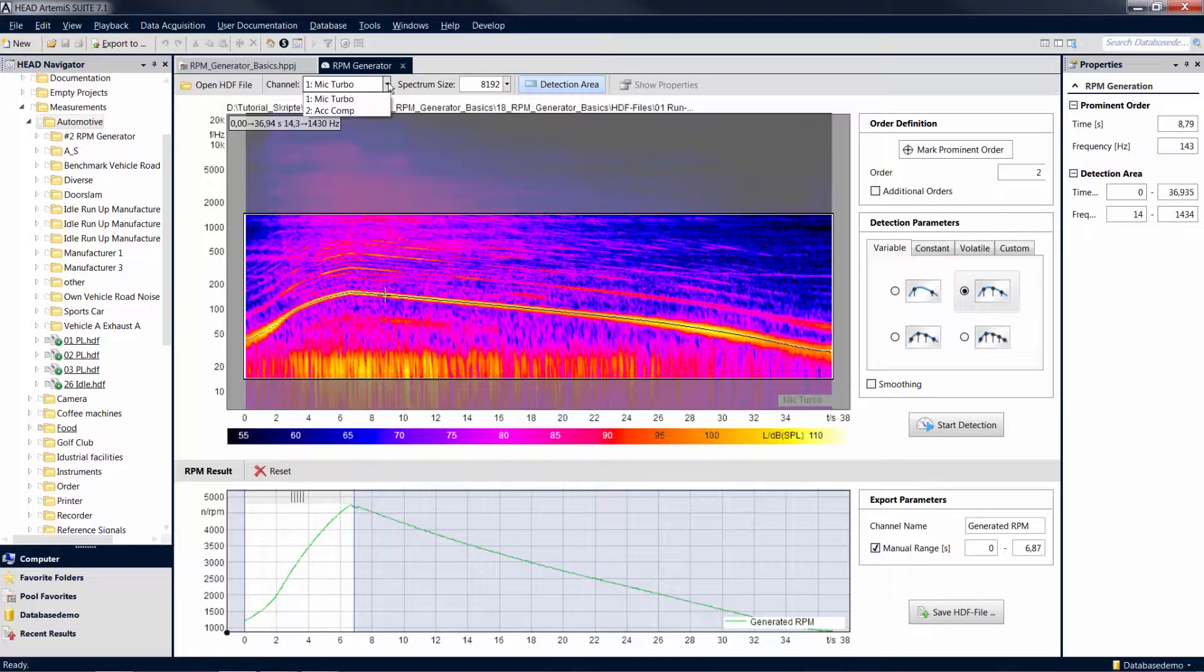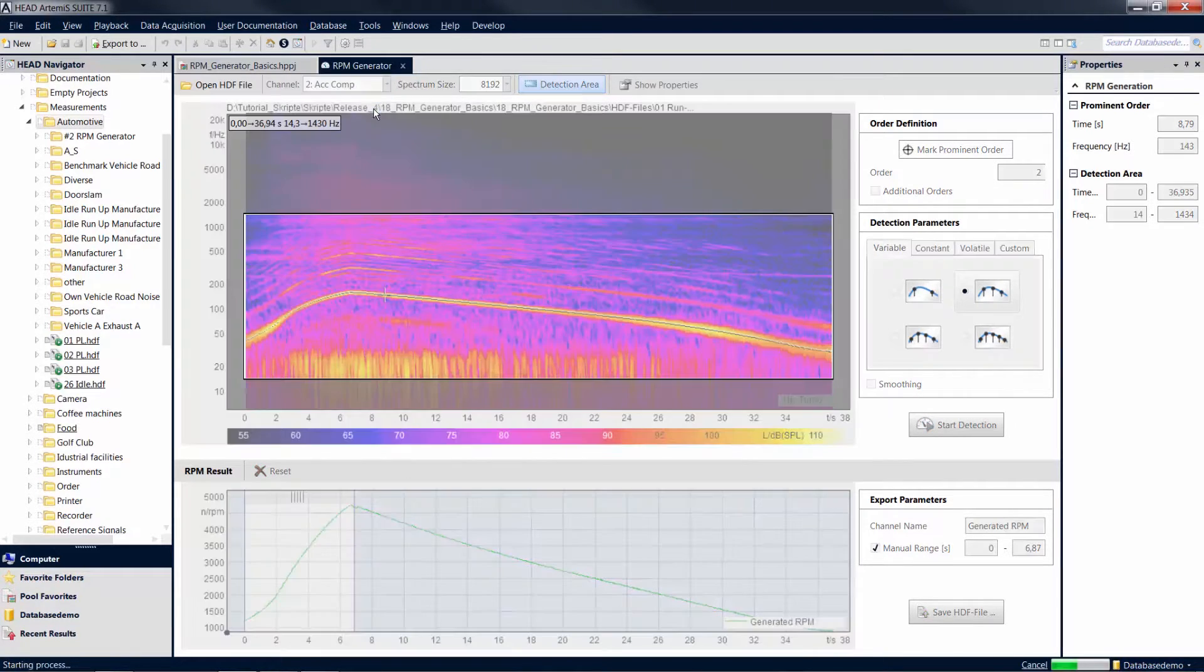If you have an acceleration channel available, it's usually a preferred choice because order curves are recorded more clearly in this case than is usual for airborne sound channels.